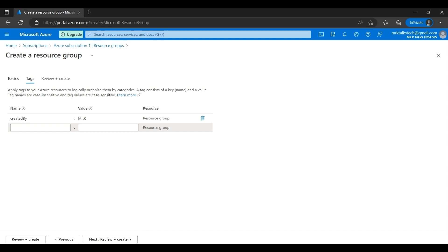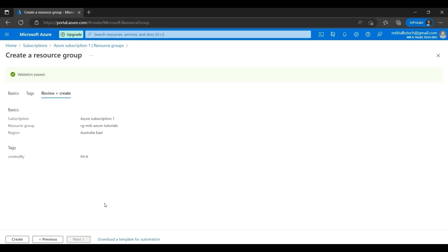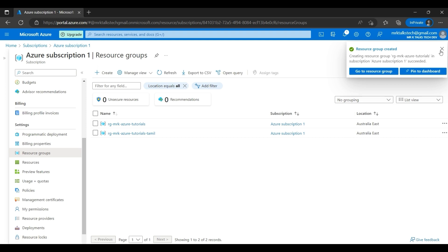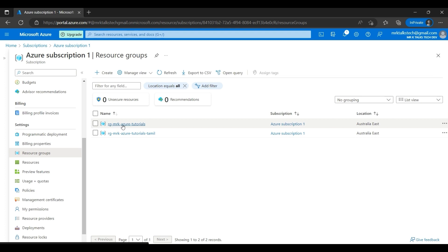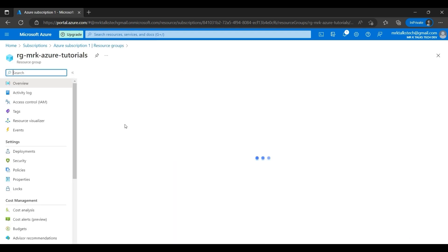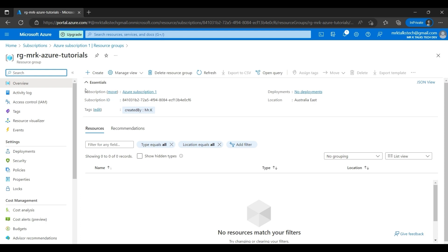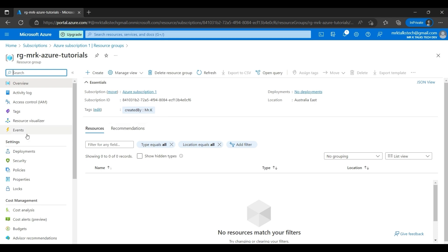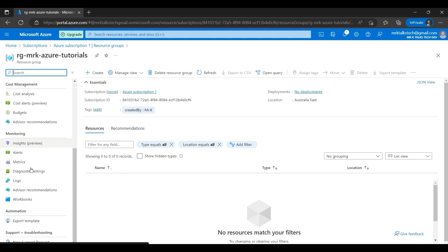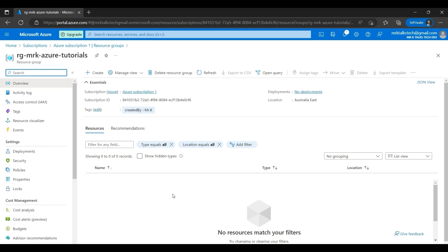After giving the tags, I'll go to Next — which is Review and Create. The validation has passed and I'm going to create the resource group. The resource group RG-MrK-Azure-Tutorials has been created. This is how it looks in the Azure portal. In the Overview tab you can see the subscription it belongs to, the subscription ID, location, and the tags we created. There are also properties, monitoring, and cost management options.